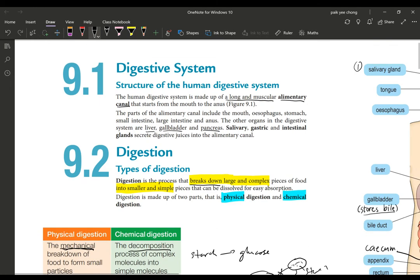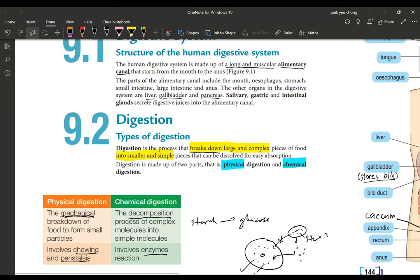Today's lesson ends here. A worksheet will be attached later — fill it up and send it to me.